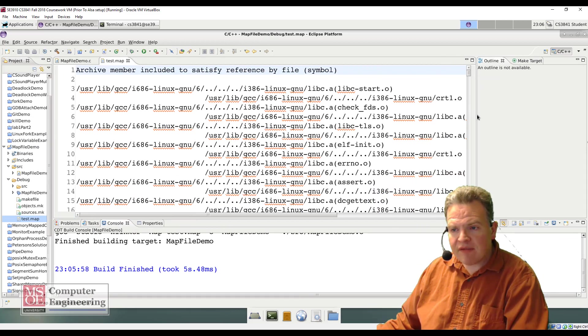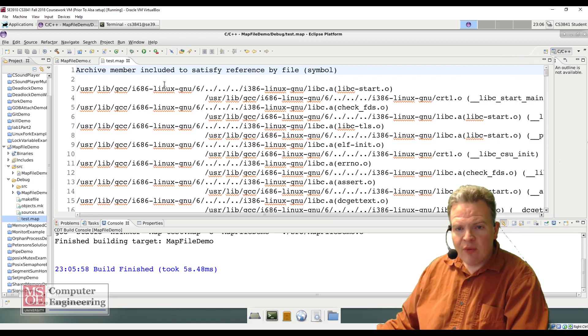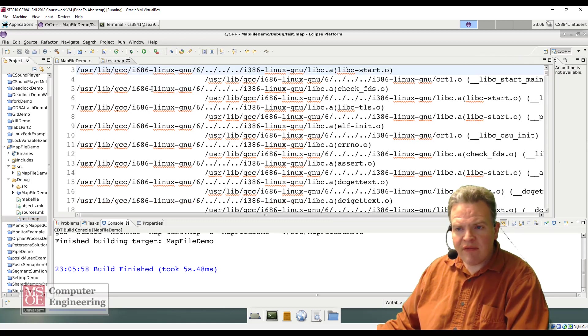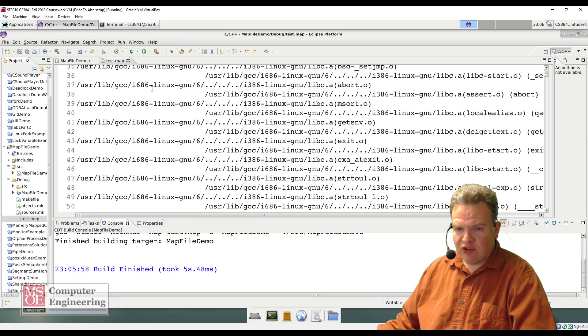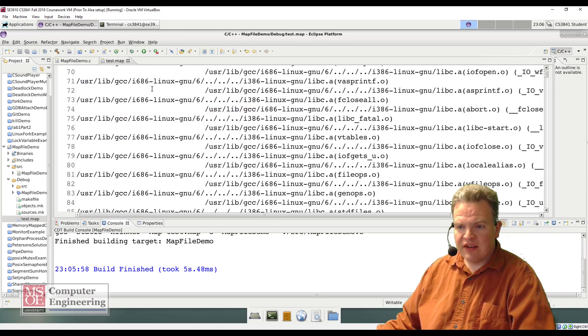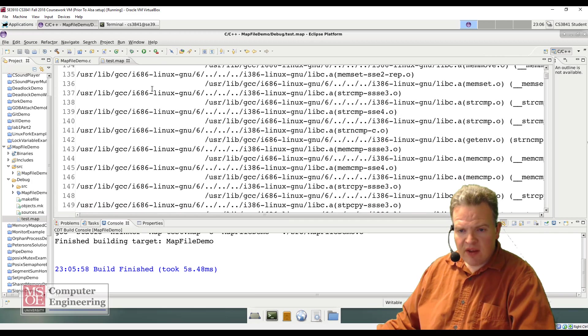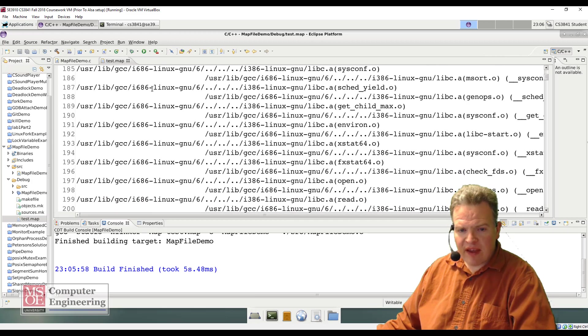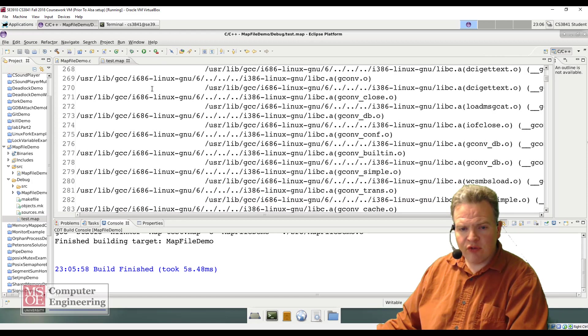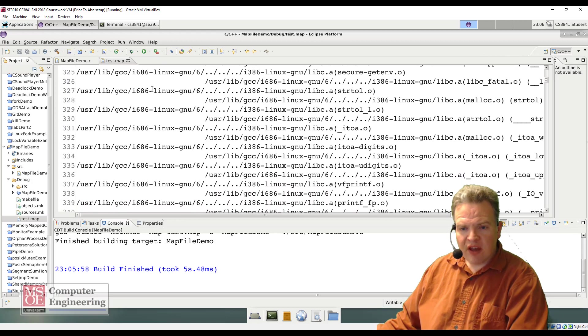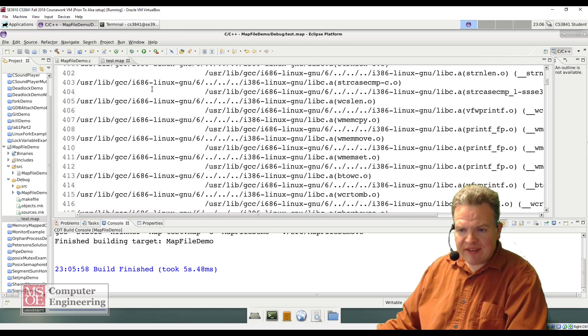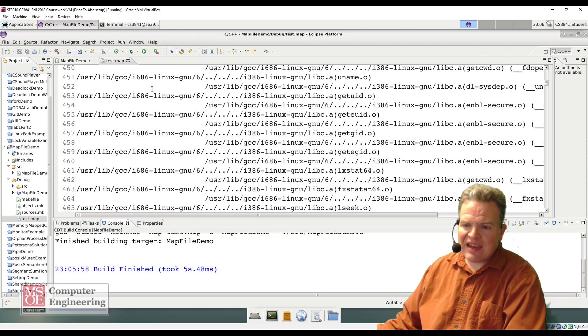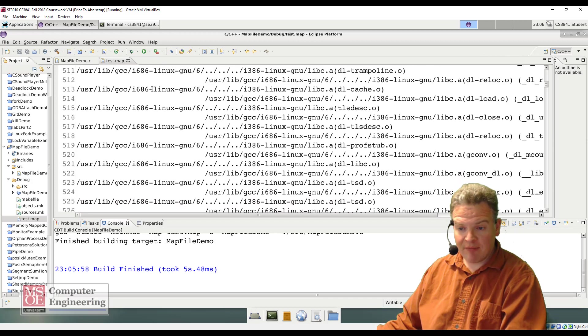Inside of test.map, let's make this just a little bit wider so we can see everything. We can see all of the various libraries and so on and so forth that are getting linked in to create this code. Eventually we'll get down a little bit farther to some other useful pieces of information. There's a lot of text in here, a lot of text that we don't necessarily need unless we're looking for a very specific item.